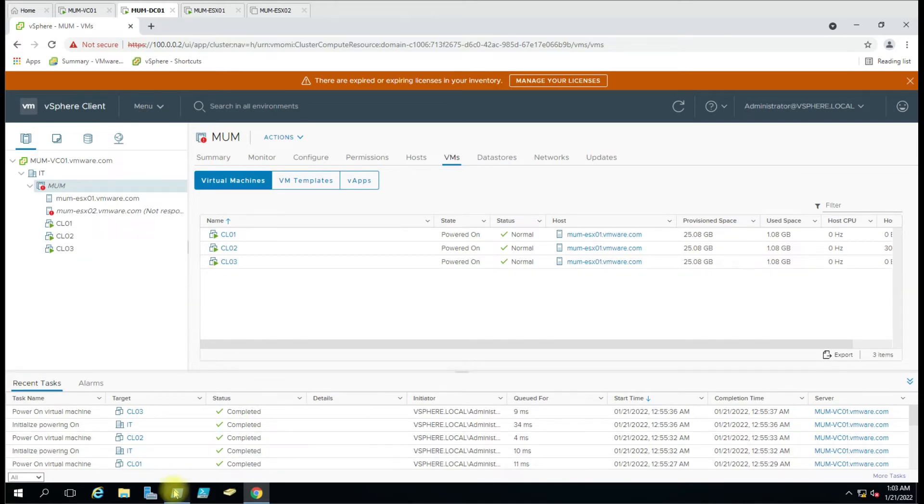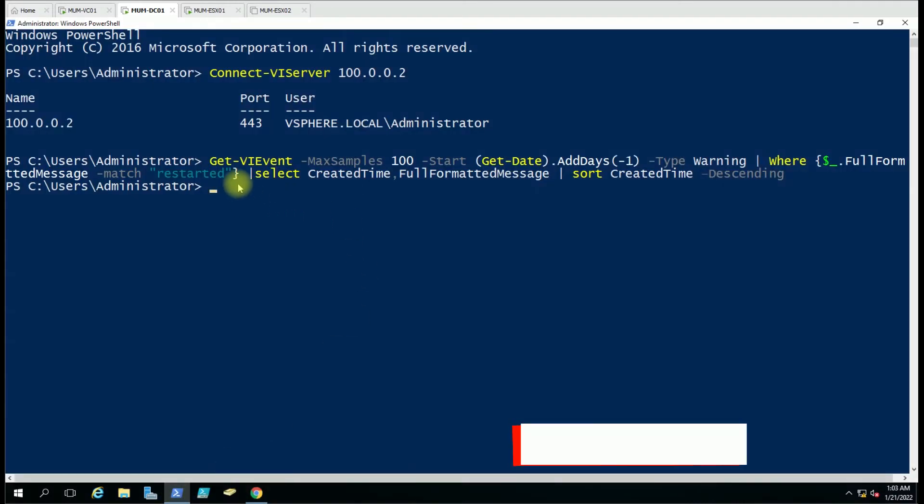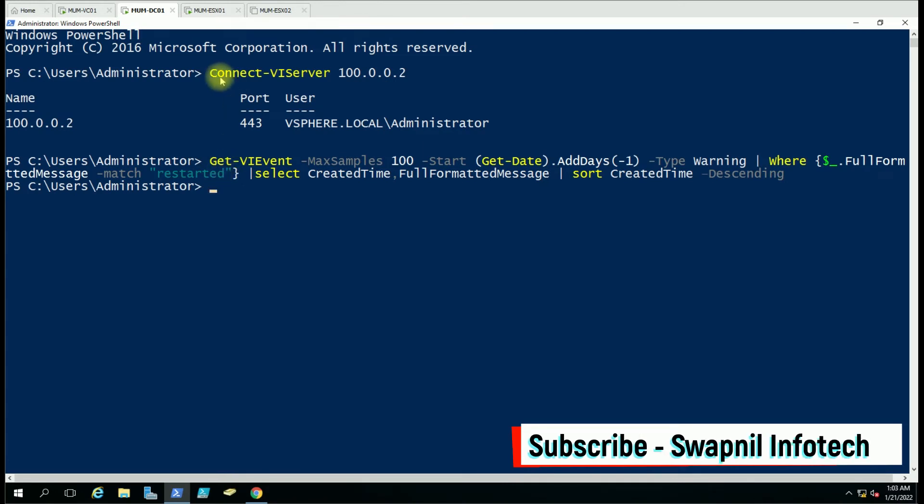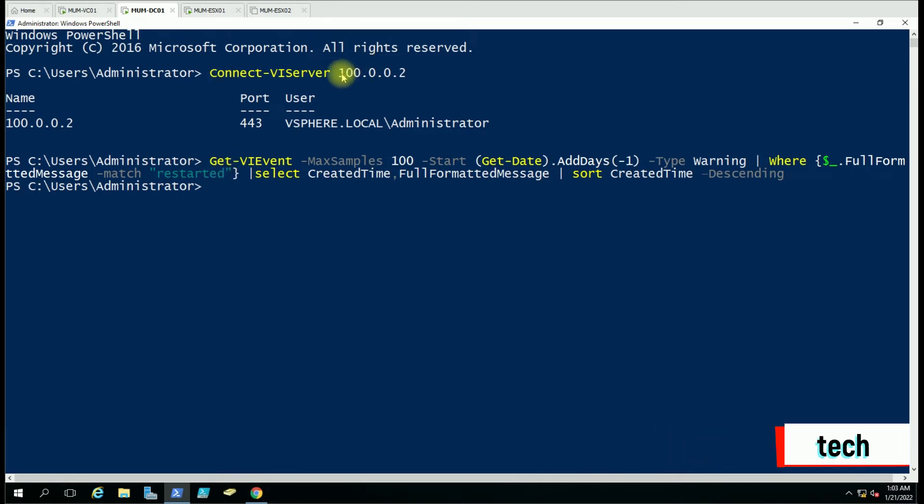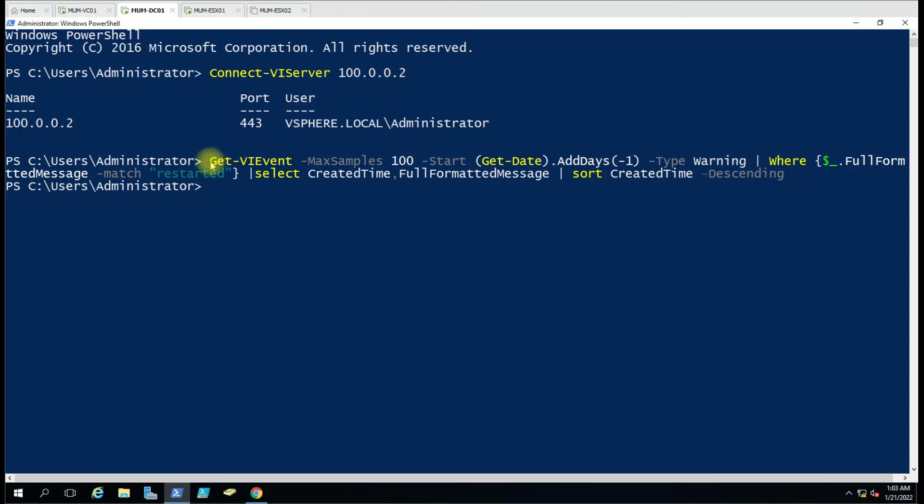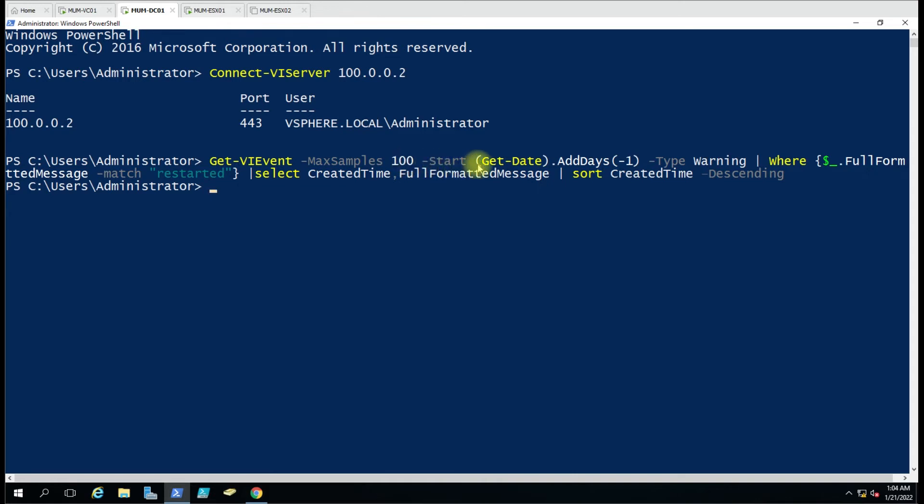There is one command here. I'm connected to the vCenter server 100.0.0.2, which is our vCenter IP. The command is Get-VIEvent, then we are using the parameter -MaxSample, and here you can queue like 100, 1000, or 10,000. Then we have added the extra parameter -Start and we have used Get-Date.AddDays(-1), so from the current date or time going to minus one, like 24 hours old events.